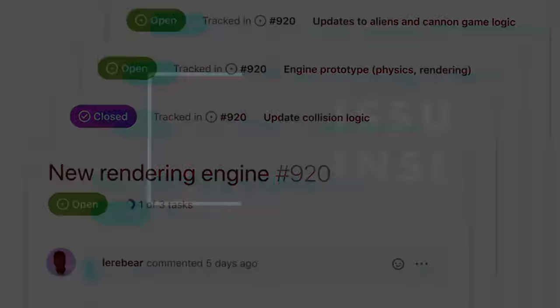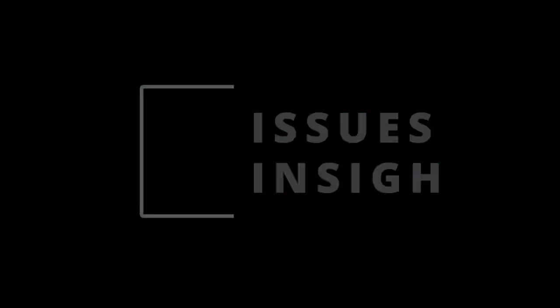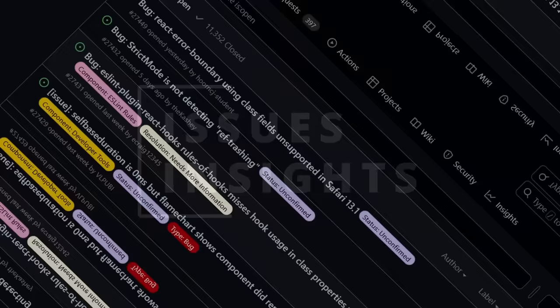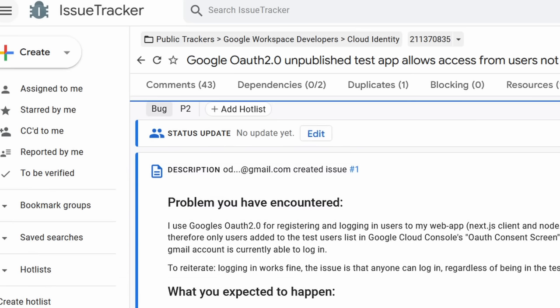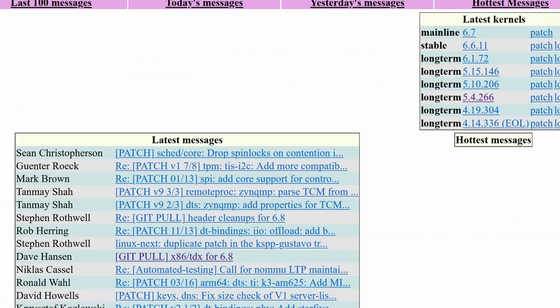Welcome to the first episode of Issues Insights, a series where we look at some of the most interesting issues out there, from GitHub to GitLab to proprietary issue trackers, even to your favorite mailing lists. We'll cover them all.